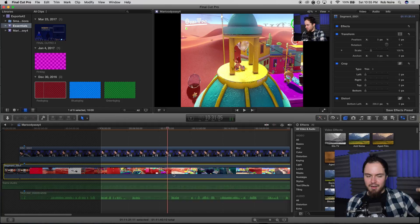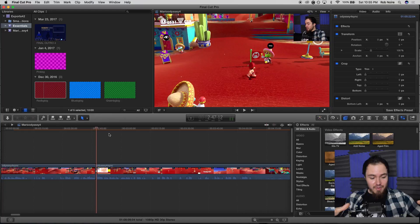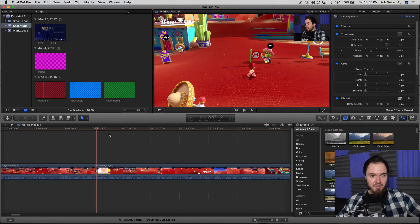Alright guys, so that's all the basics, that's all the main stuff I do. Now I'm actually going to sit down and spend the next probably about an hour editing this video. When I'm done, we'll come back and I'll do a quick overview and give you some more tips and tricks and finish everything off.